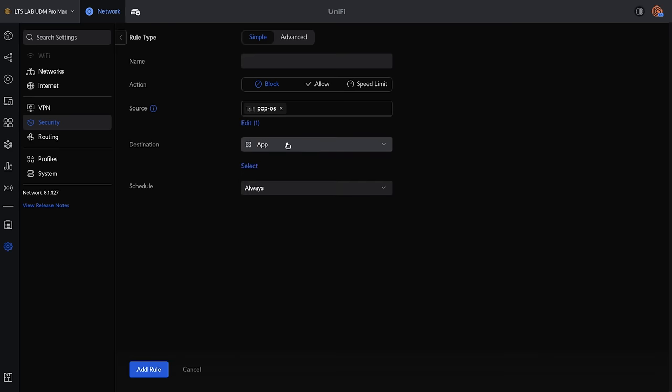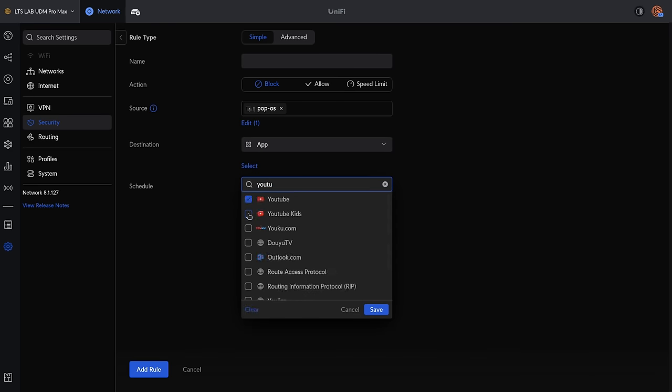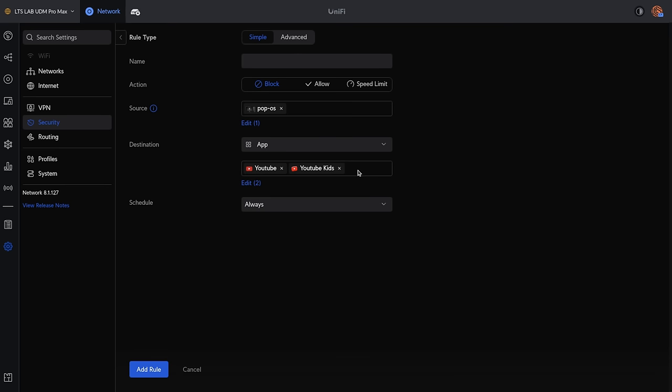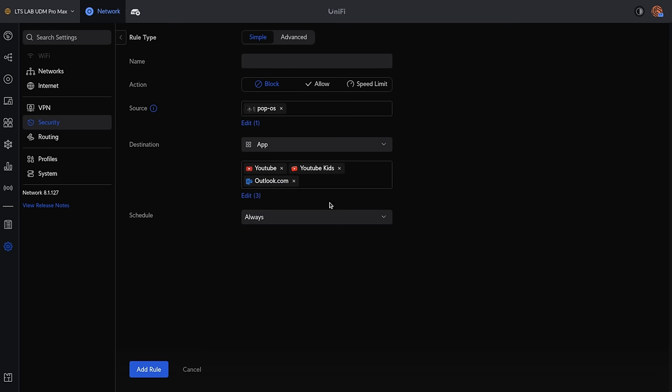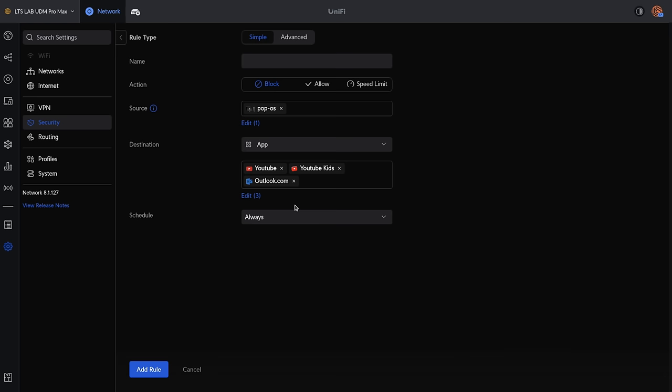You can view some of that with some DPI information using NTOP-NG. You get to view it, but also control it in UniFi. And they've done a great job of making this easy. So we can select a specific device or a specific network, and we're going to do it by device, and we're going to choose the apps. Let's say, we don't want that device to watch YouTube or YouTube Kids. You know what? I really think we should probably edit this and block Outlook as well.